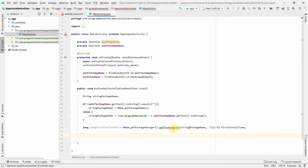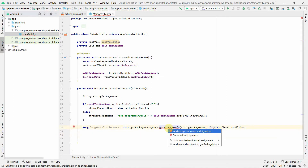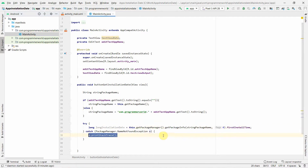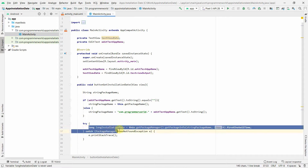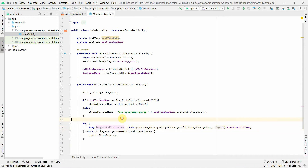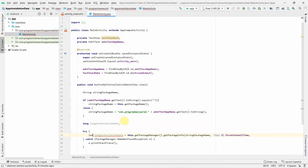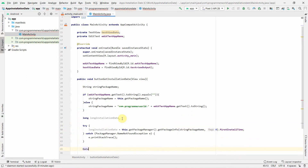There's a red underline, so I right-click and choose to surround it with a try-catch block. I initialize the long variable to 0 outside the try block to avoid compilation errors, and do the assignment inside. Then I create a Date object: new Date(installationDateLong) passing the long value as input.